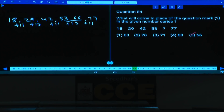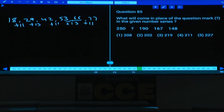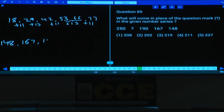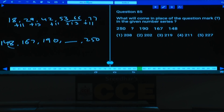Q85: Series in decreasing order — starting from reverse: 148, 167, 190, blank, 250. Differences between consecutive terms (reversed): 167−148=19, 190−167=23. The pattern of differences is increasing, so next difference after 23 would follow the pattern.